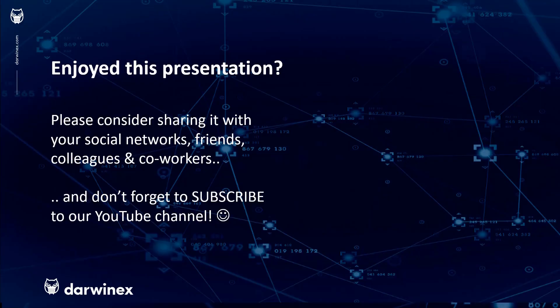As always if you enjoyed this presentation please do consider sharing it with your social networks, colleagues, co-workers and friends and do subscribe to the DarwinX YouTube channel so you remain up to date with all future videos that will be released in this series and other topics discussed on DarwinX. Thank you very much for your attention. See you next time.